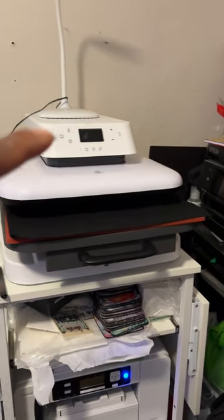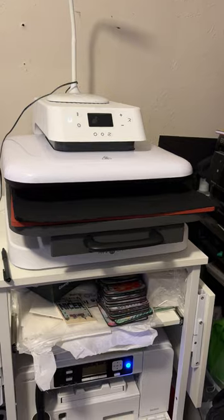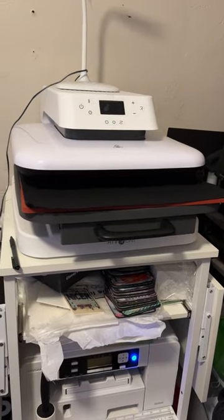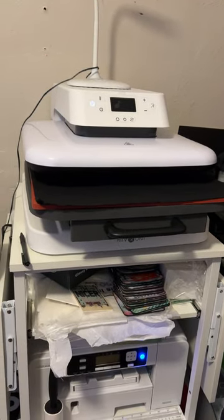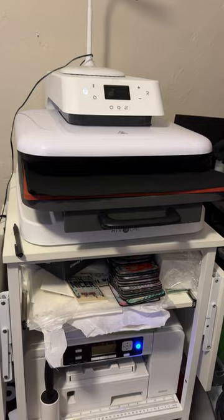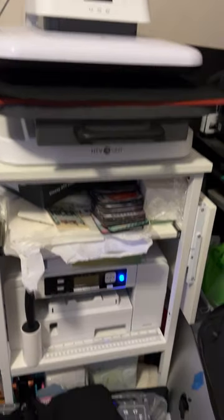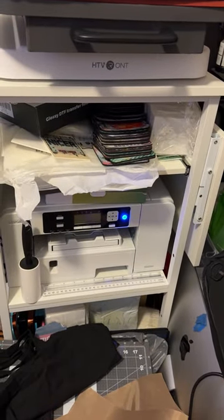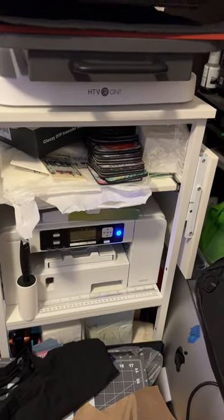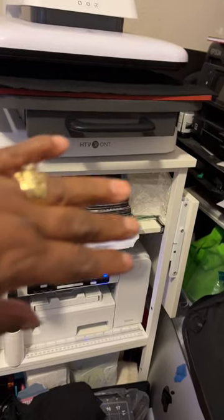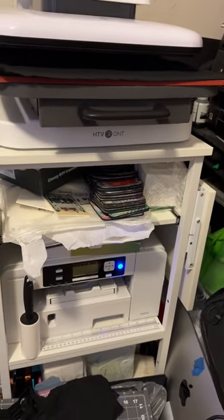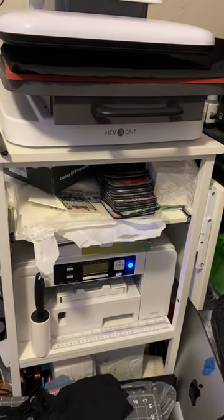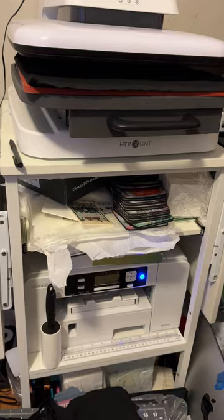The heat press here, I got that from Amazon. And then the Sawgrass, I think I got it from Heat Transfer Warehouse. And you can see some of my designs right there. You really can't make them out, but there's some new things that I'm working on and all the things.